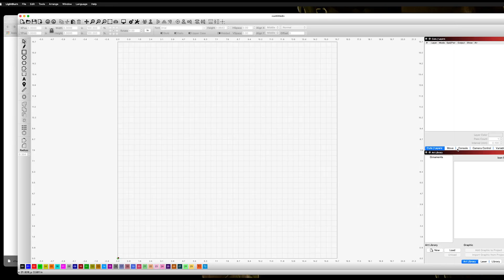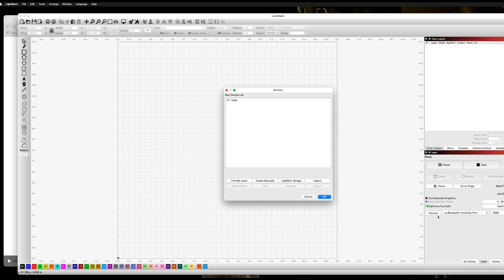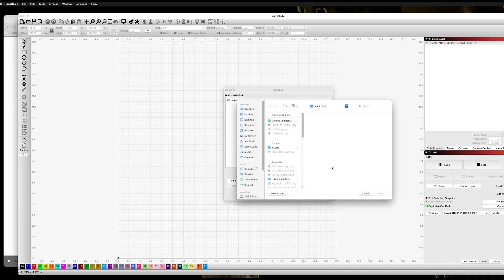Now we're going to go into Lightburn, and we're going to come over to Lasers, and you're going to go like you're adding a new laser. You're going to open up Devices, and instead of Find My Laser or Create Manually, which is the way that you add the Sculpt Fund and things like that, you're going to come over to Import.